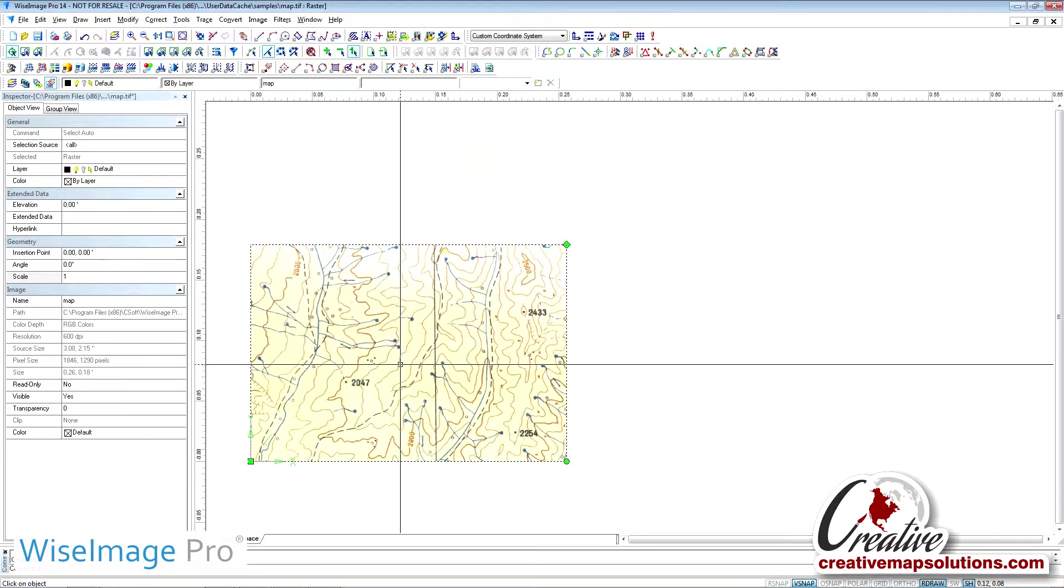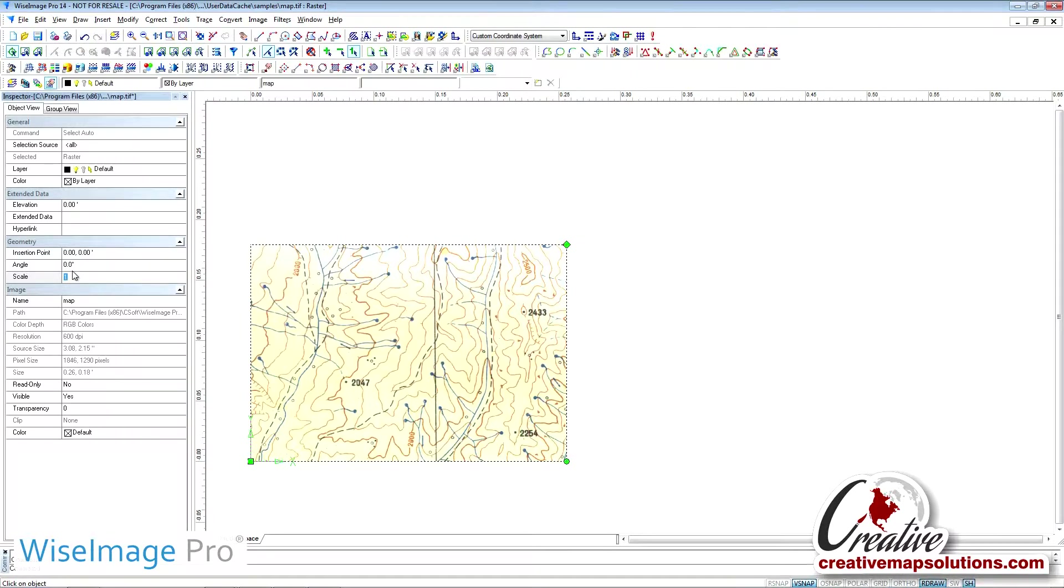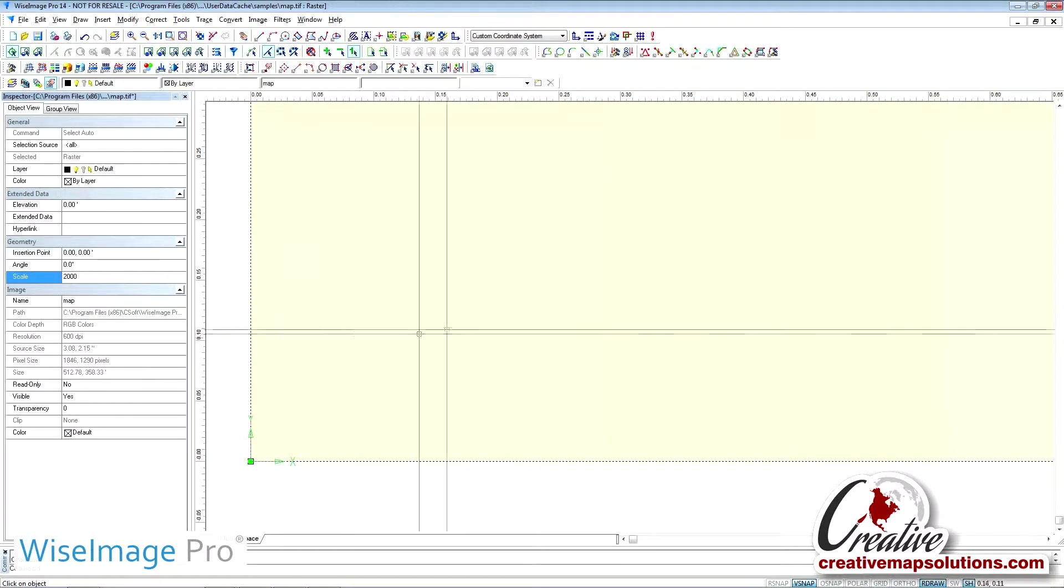For a specific map, if you know the scale of the map, we can set that under the Geometry option. Since you defined the World Units as inch, you can change this number to 2,000 to scale the map to 1 to 24,000 scale, or 1 inch equals 2,000 feet.